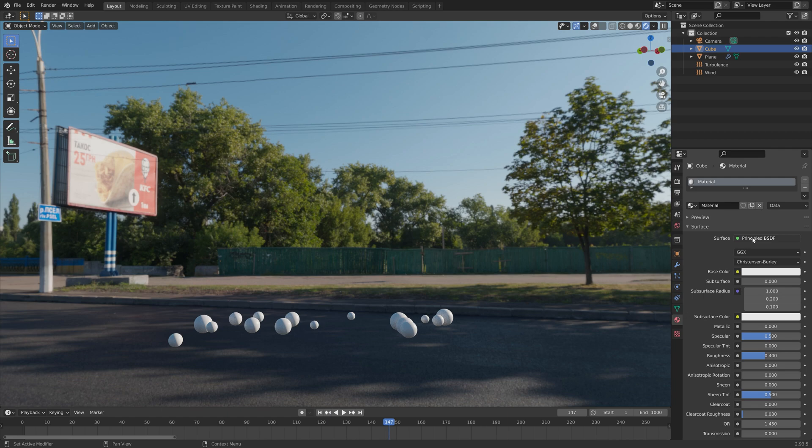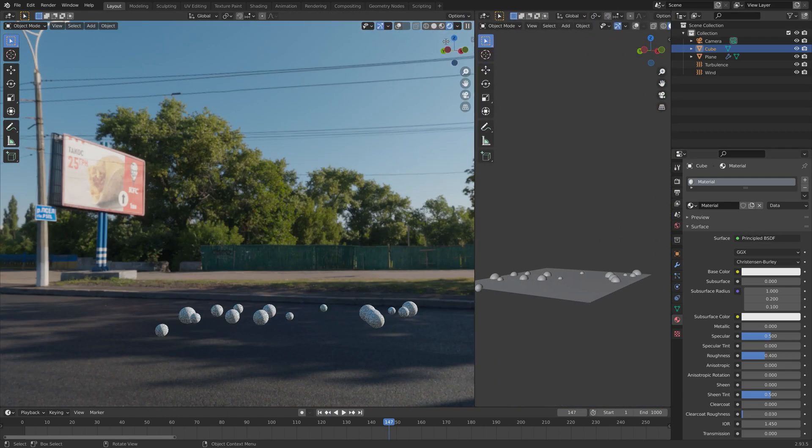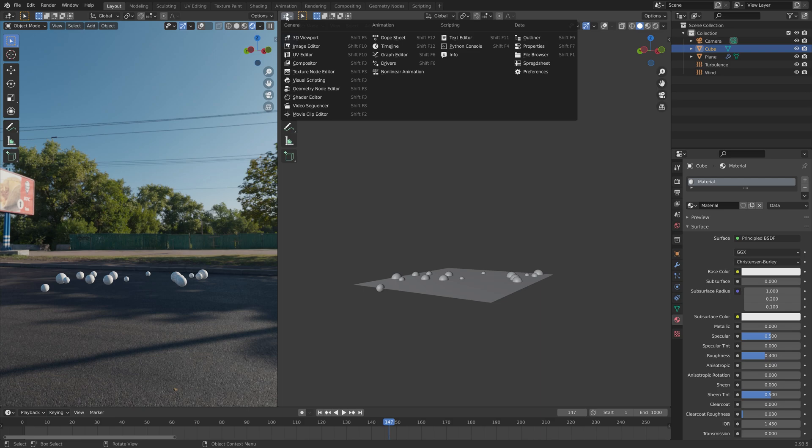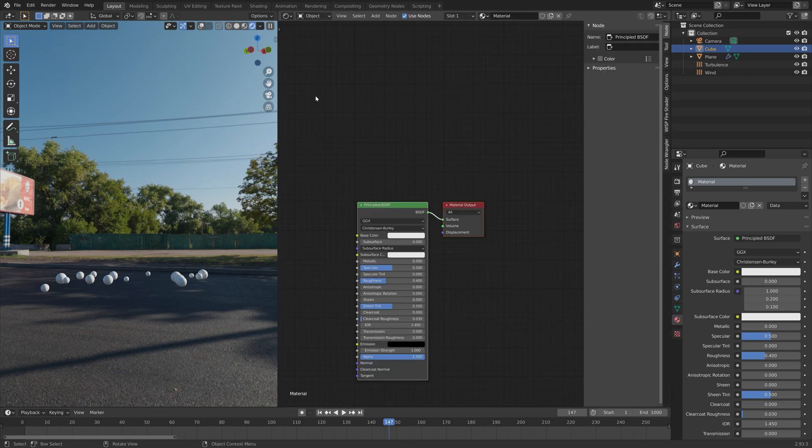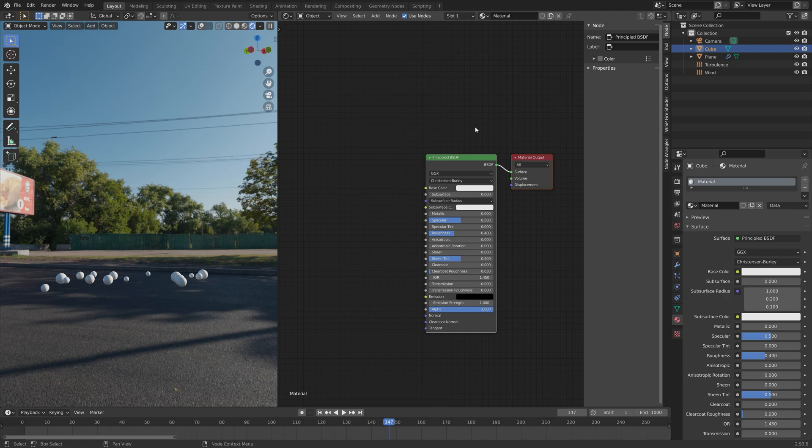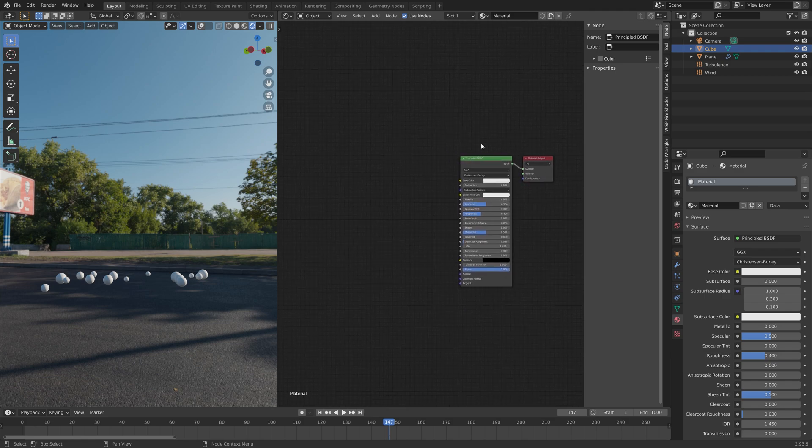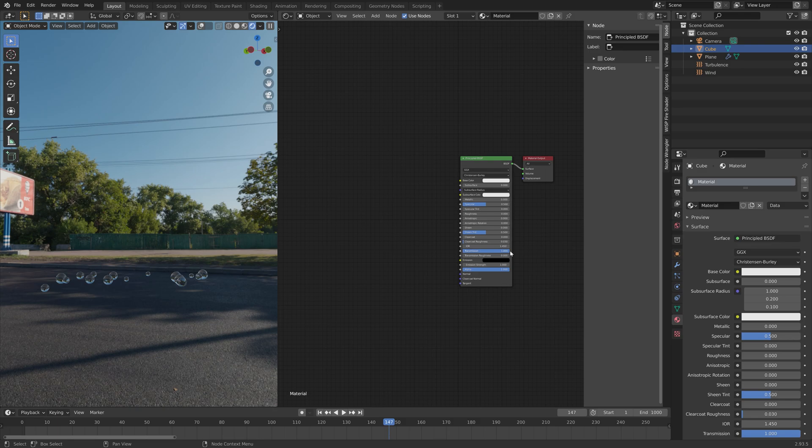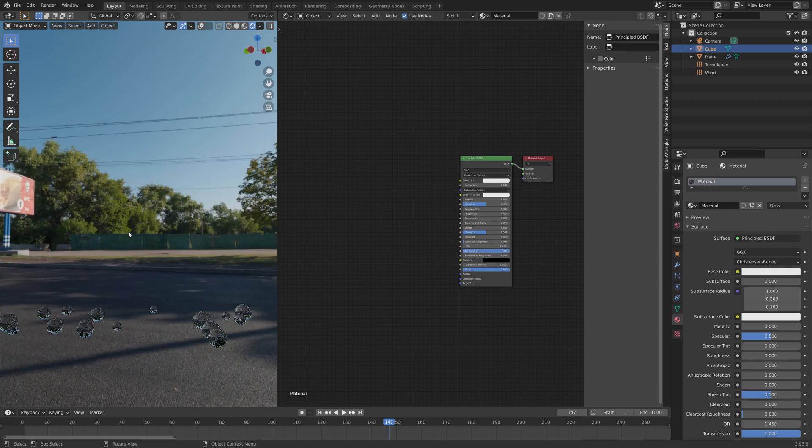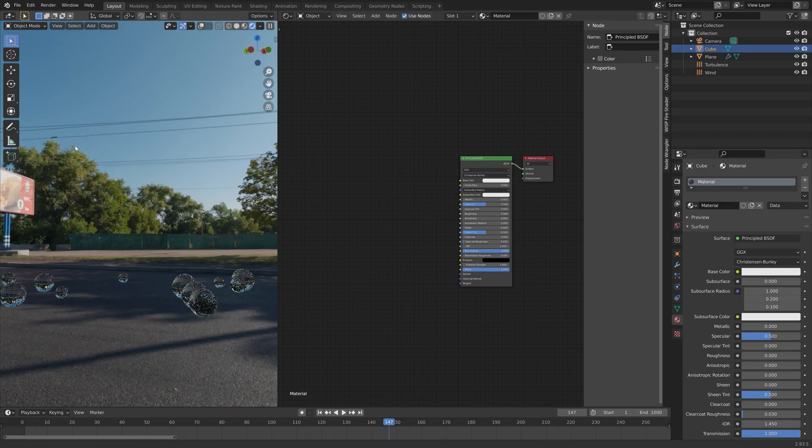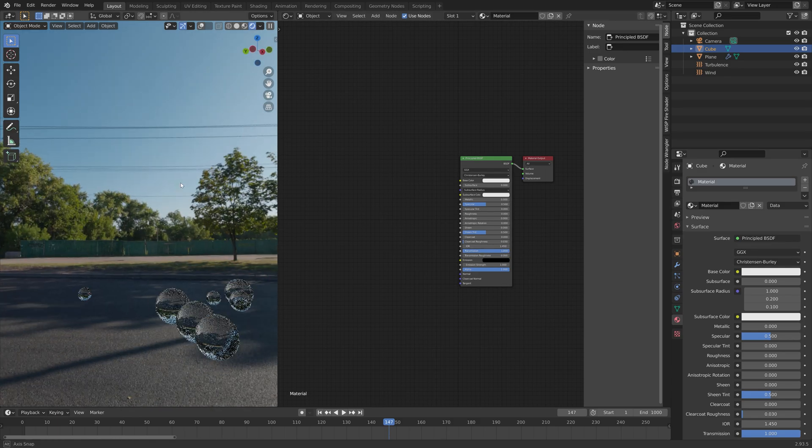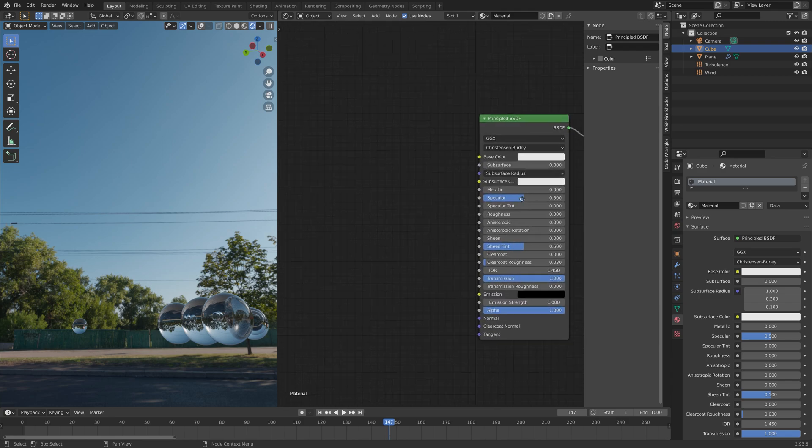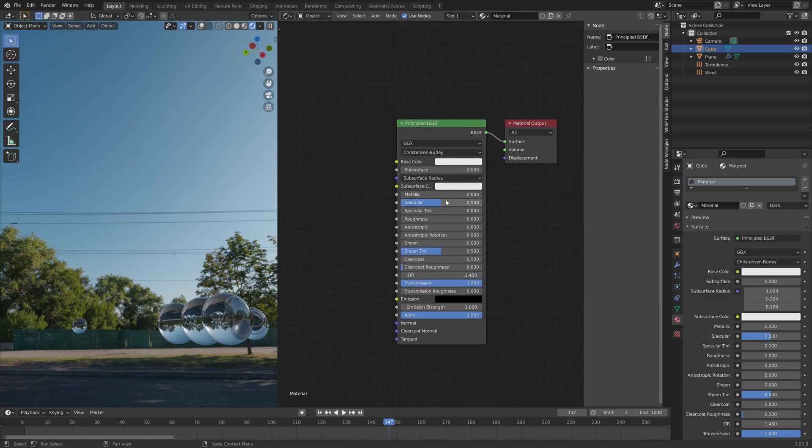Next we need to add a material for the bubble object as well. Let's drag the top right corner and go into the shader editor in the new window. Then I'm going to decrease the roughness to zero and then set the transmission to one so that they become transparent. You can also press N to hide the side panel.